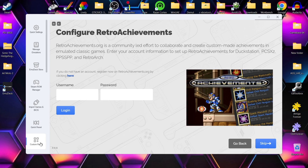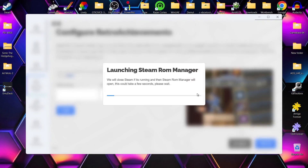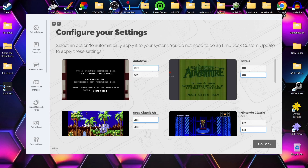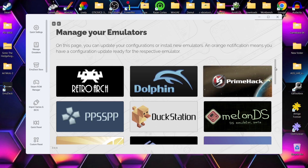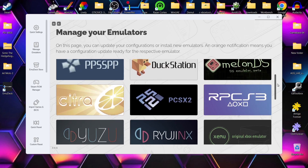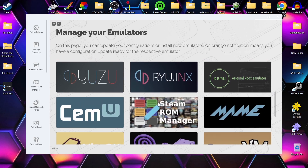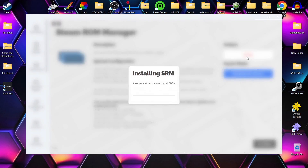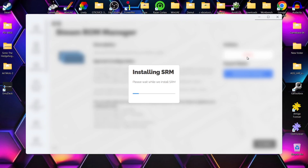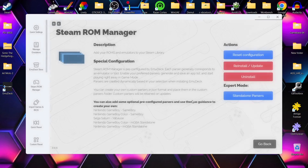What we need to do next is add EmuDeck into Steam - unless we do that we can't actually open the program. Go to Steam ROM Manager. A heads up: if Steam ROM Manager isn't loading up, check under manage emulators where you can manually install it in case the setup process didn't work correctly. Scroll down to find Steam ROM Manager and install it.